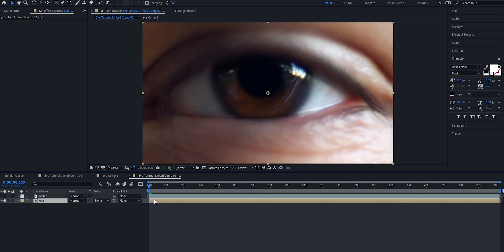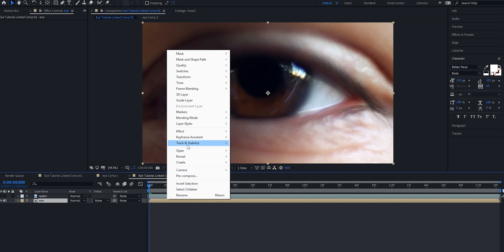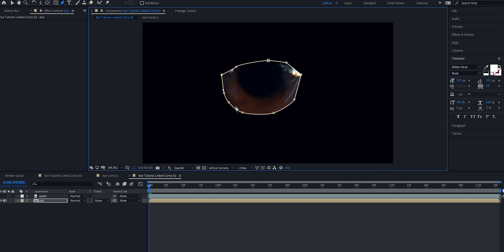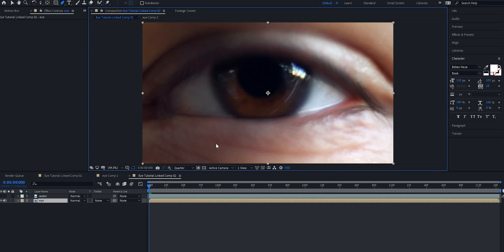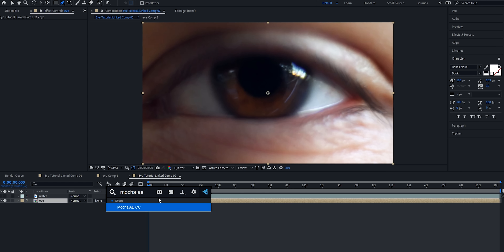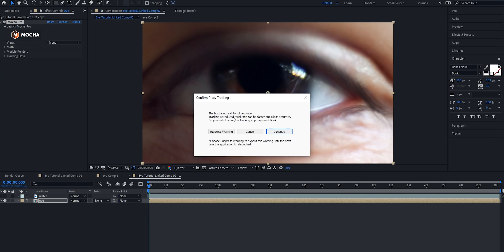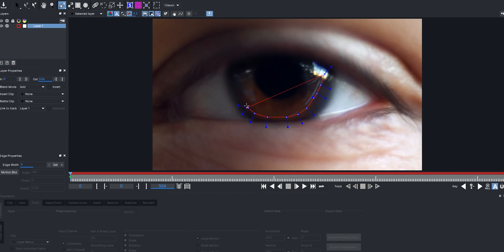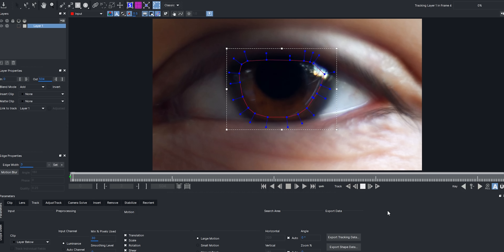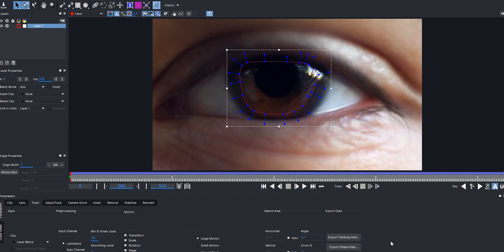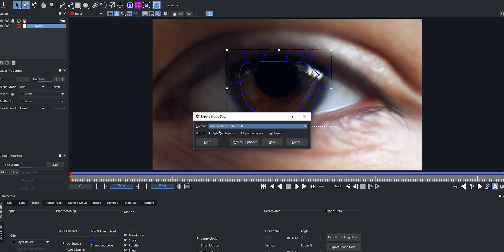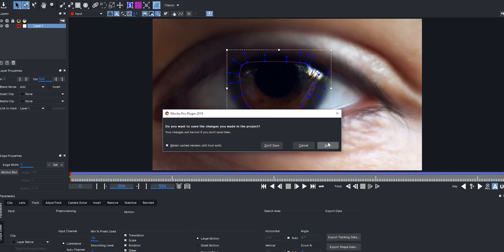Now we have to track out this eye. I encourage you guys to use whatever method you feel most comfortable with — the camera tracker, the pen tool, or manually masking it out. What I'm going to do is use Mocha Pro. If you don't have Mocha Pro, you can use Mocha AE that comes built in with After Effects. I'll open up Mocha and draw a quick mask around the pupil. It doesn't have to be perfect because we're going to be feathering it later. I'll track on through. Mocha just finished tracking — I'll go to 'Export Shape Data,' select 'Mocha Shape Data for AE,' copy to clipboard, and close Mocha.